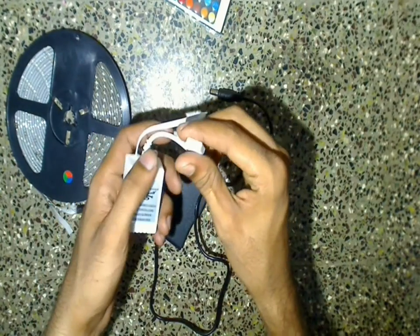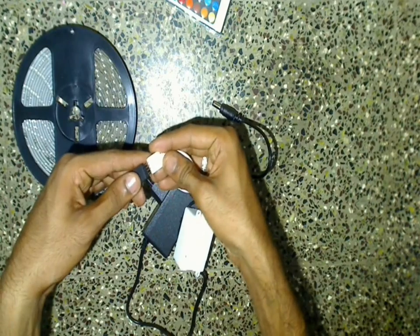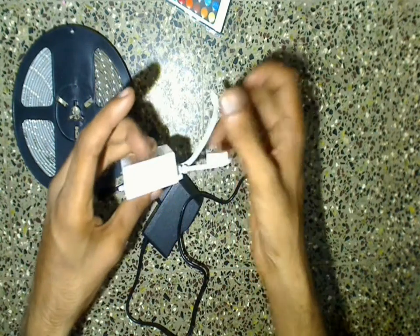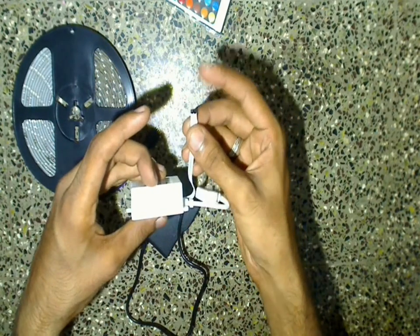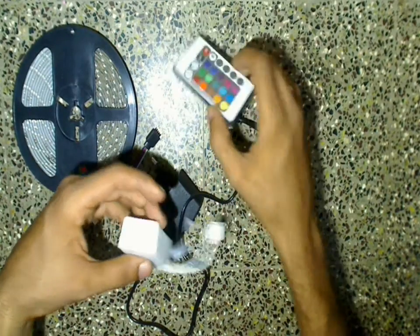Coming to the control box, the female connector of this control box is used to connect this LED strip, while this other thing is an IR receiver to receive the signal from this remote.